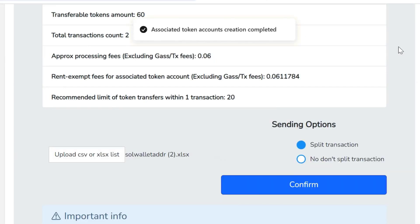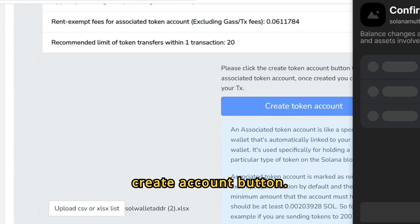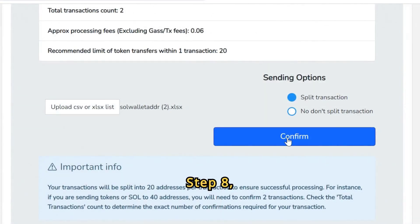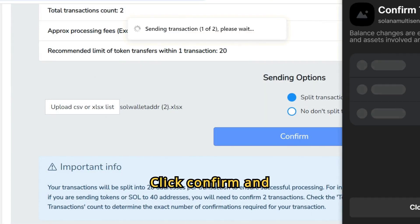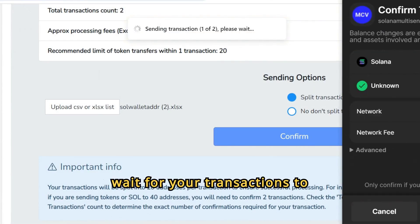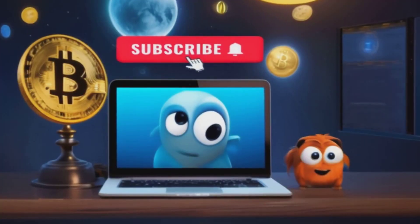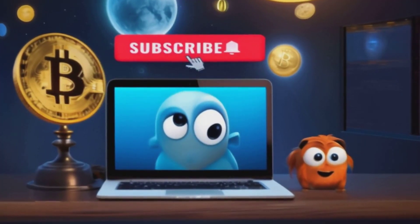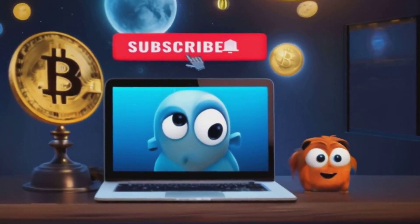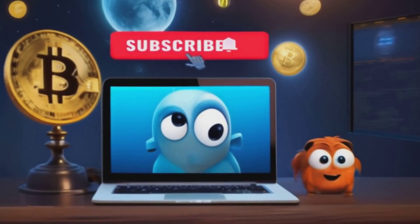Step 7: Click the Create Account button. Step 8: Click Confirm and wait for your transactions to complete. Sign up for more crypto tools and educational crypto topics at MyCryptoView.com and subscribe to our channel.